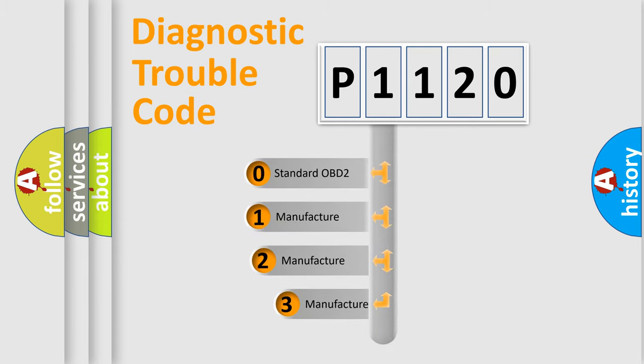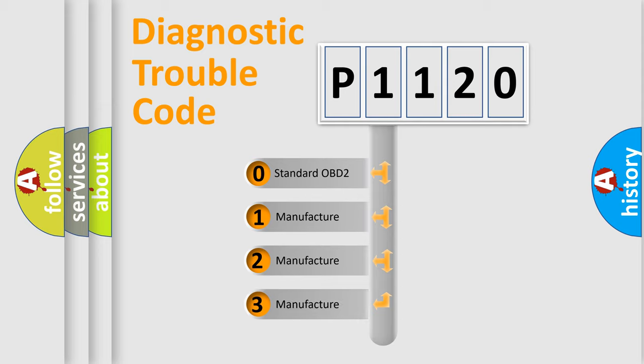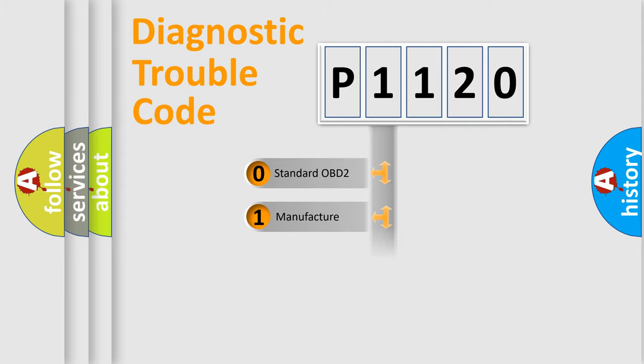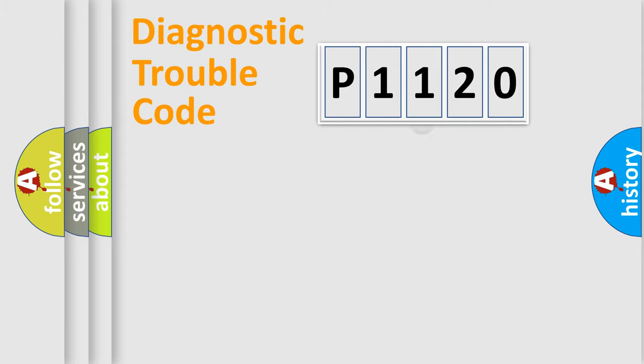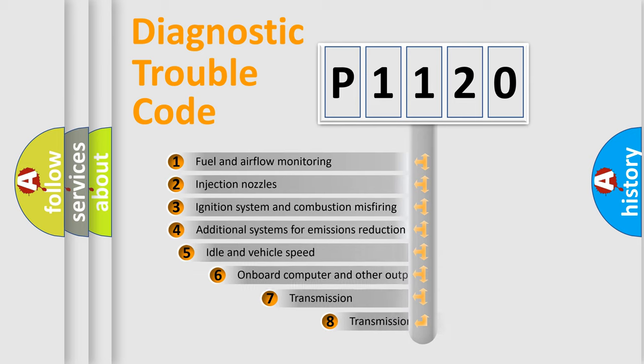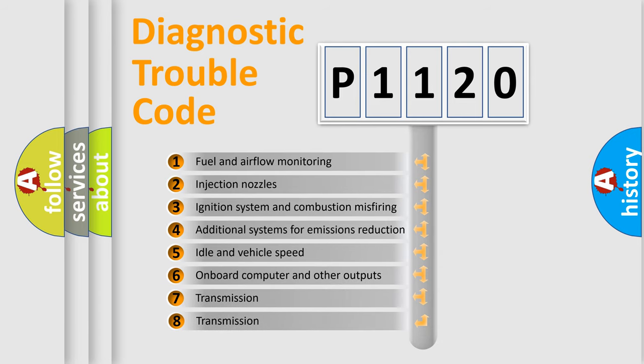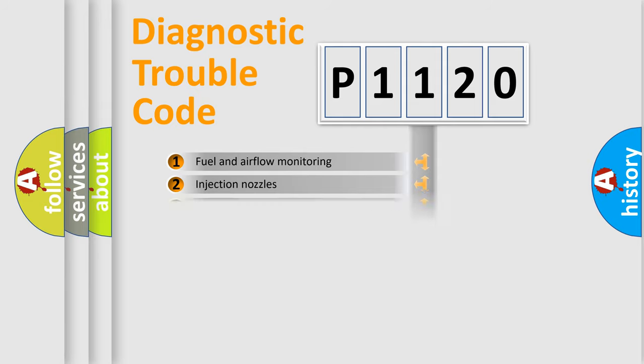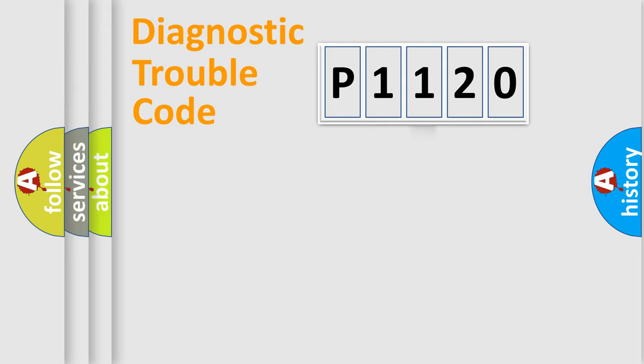If the second character is expressed as zero, it is a standardized error. In the case of numbers 1, 2, or 3, it is a manufacturer-specific expression of the error. The third character specifies a subset of errors. The distribution shown is valid only for the standardized DTC code.